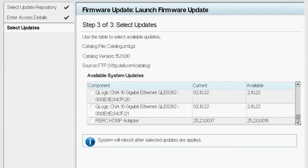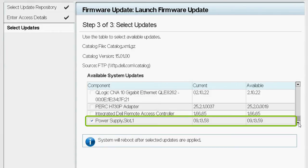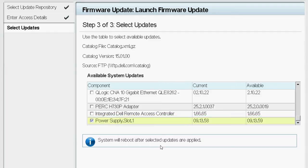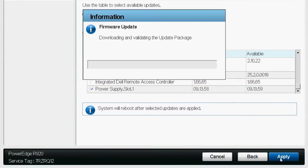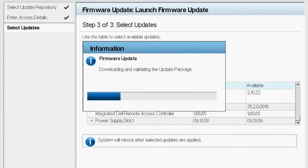Please note, in this video, we are updating only the Power Supply firmware. Therefore, select only the Power Supply component. Click Apply to start the firmware update process.